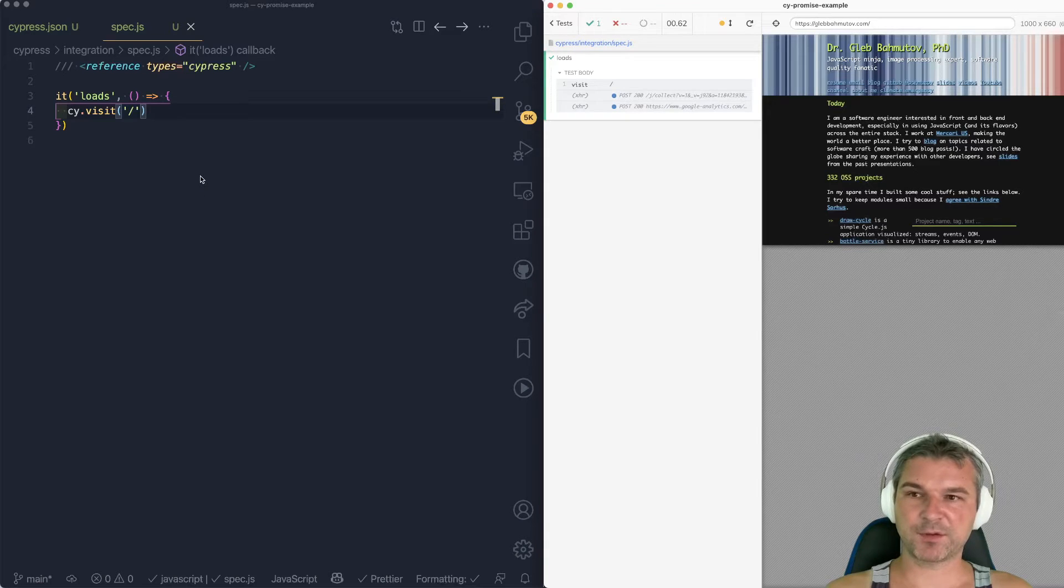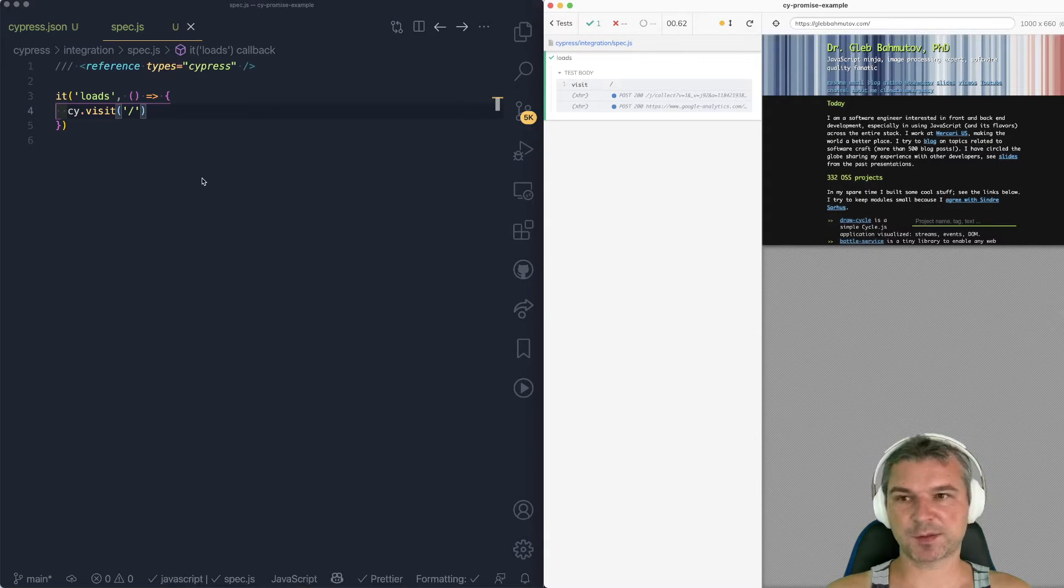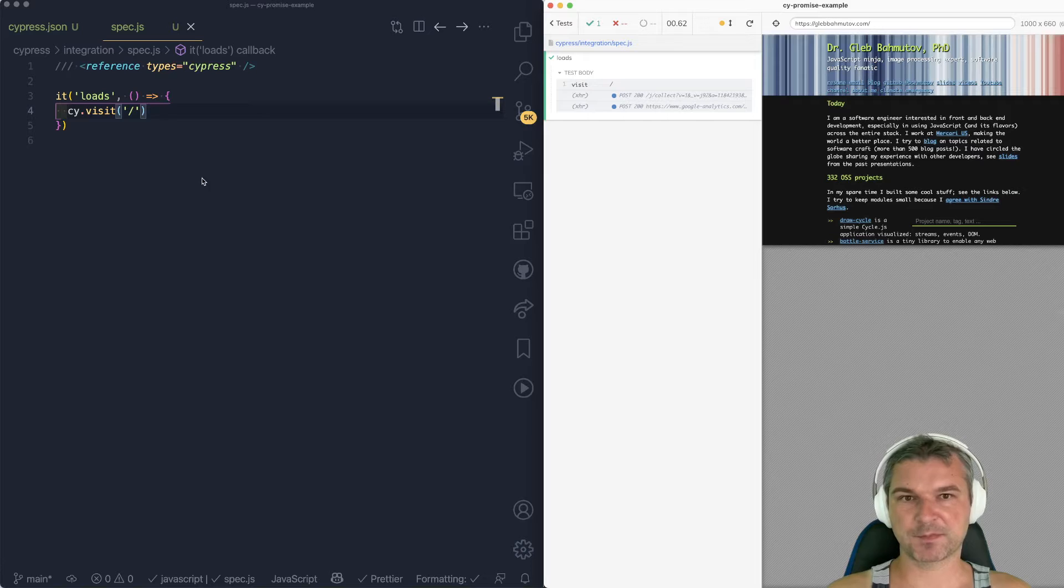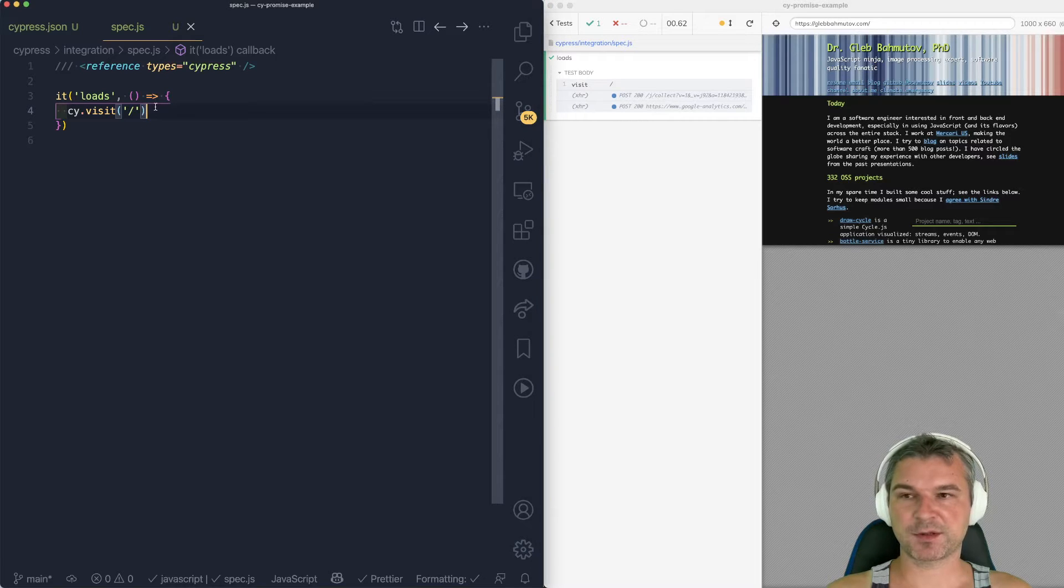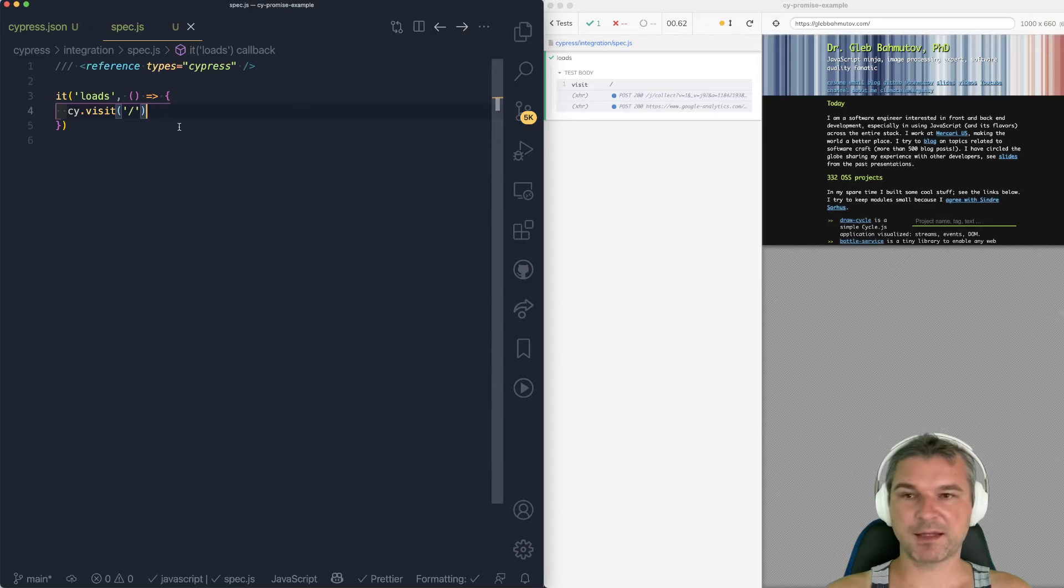Hi, this is Gleb Akhmutov, and I want to explain how to handle promises in your Cypress test. So I have a single test that just loads a page. It works. Takes half a second.